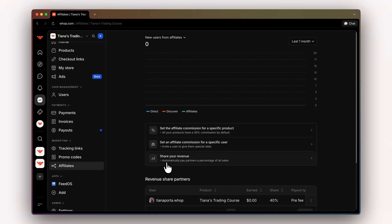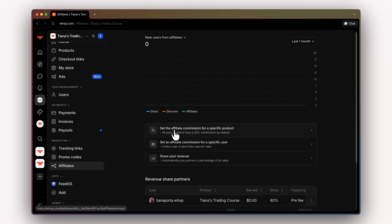Let me show you how this works. We're going to first start with the global affiliates. Here is where you'll set the affiliate commission for a specific product. By default, all your products have a 30% commission.